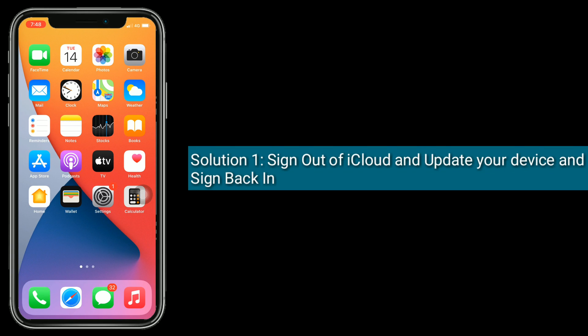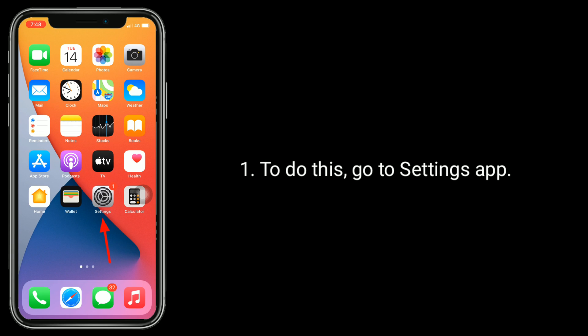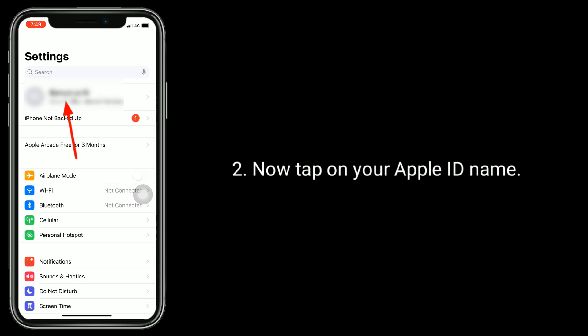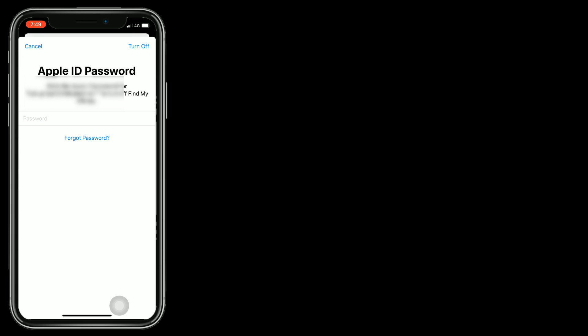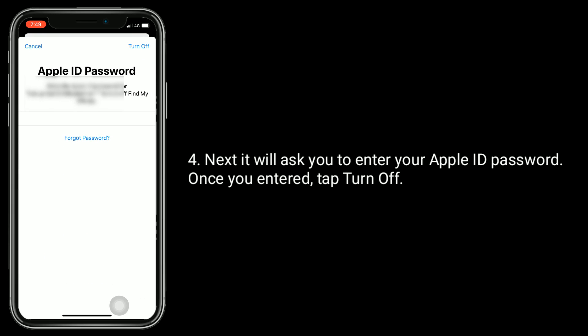The first solution is to sign out of iCloud, update your device, and sign back in. To do this, go to the Settings app, then tap on your Apple ID name, and tap Sign Out at the bottom.